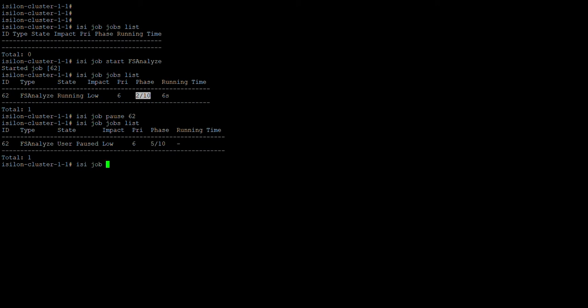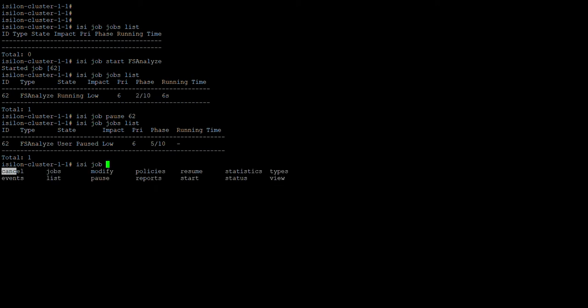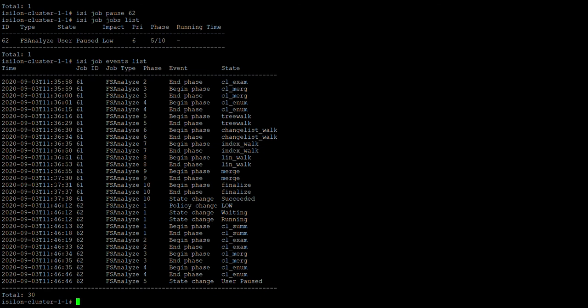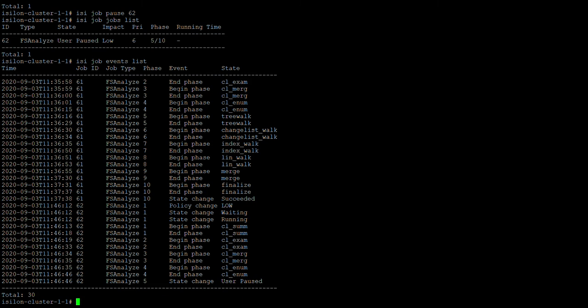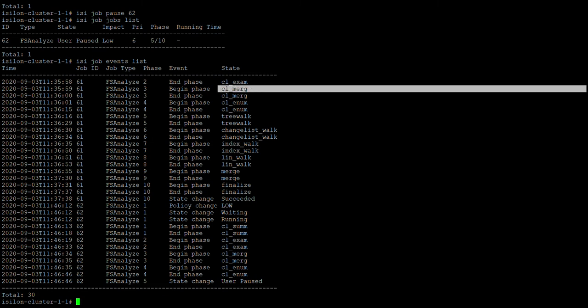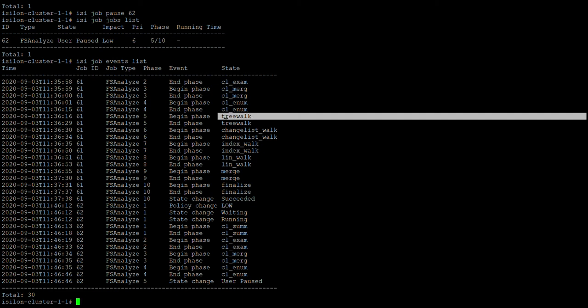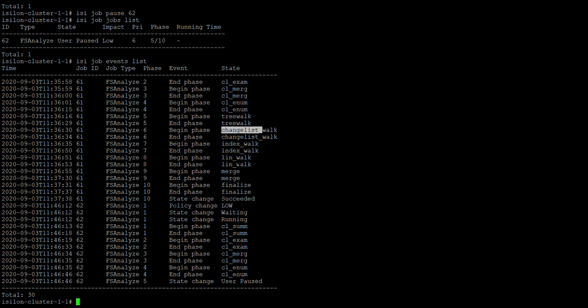Looking at the isi job options, you can cancel a job and also check events. Using isi job events list, you can see all events that have recently occurred. For the FS analyst job, it shows events like end phase and begin phase. The states shown include tree walk and change list walk — these are states within one particular job.